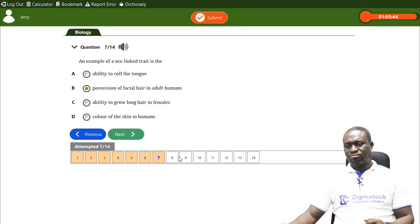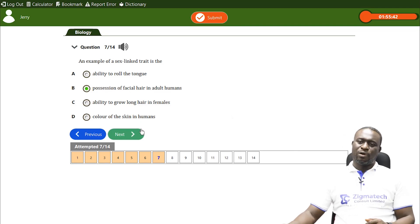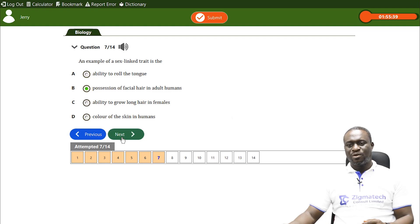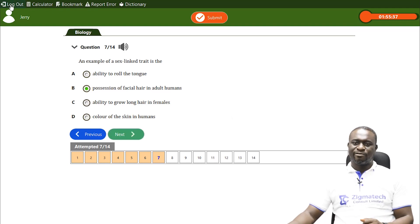Please try your hands on more of these questions. I think this is where we call it a wrap-up for today. We'll see you in our next class. Bye for now.